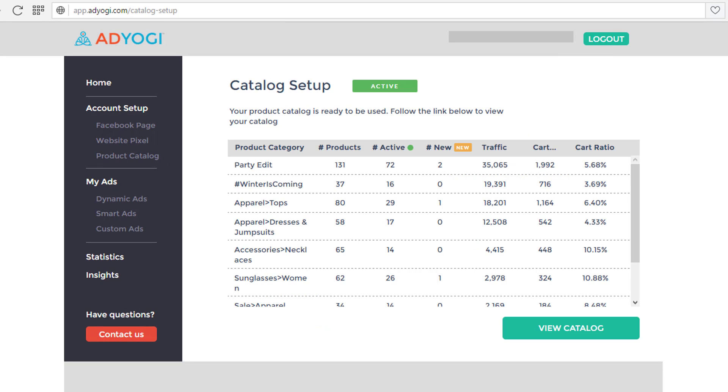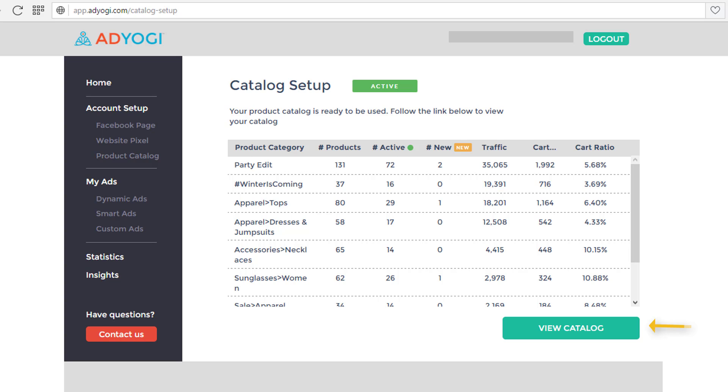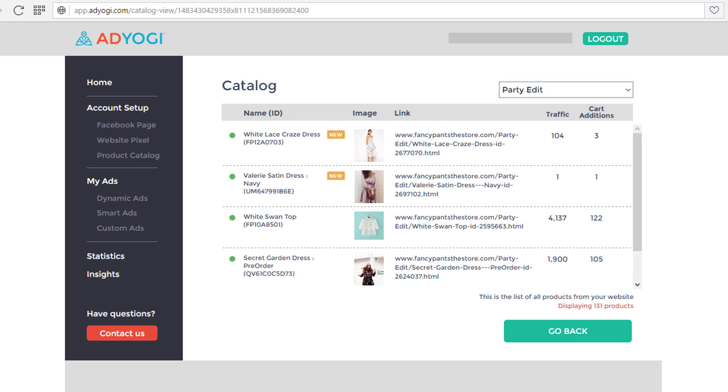The product catalog page appears which shows all the product categories along with details like number of products, active products, cart to ratio, and traffic. To view each category individually, click on view catalog. The catalog page appears, now select the product category from the dropdown list.